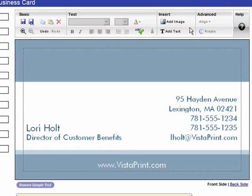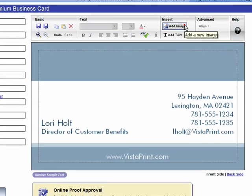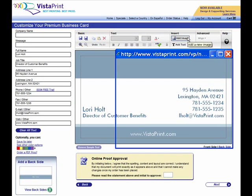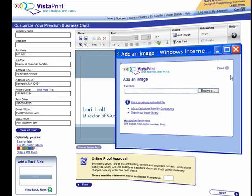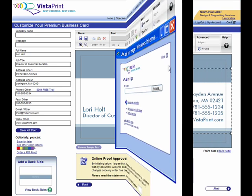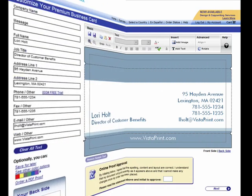You can add a new image by clicking on the Add Image button. This lets you choose an image from your own computer, use a previously uploaded image, or select an image from our extensive image gallery. Once your image is uploaded, it will appear on the business card.